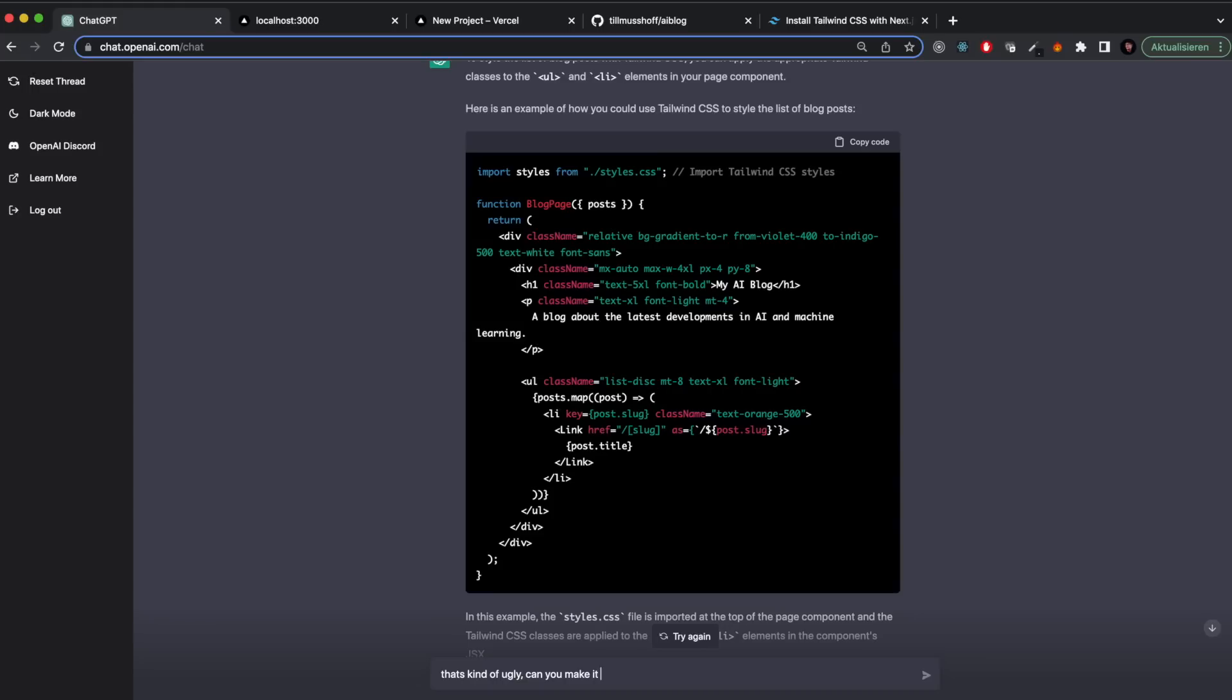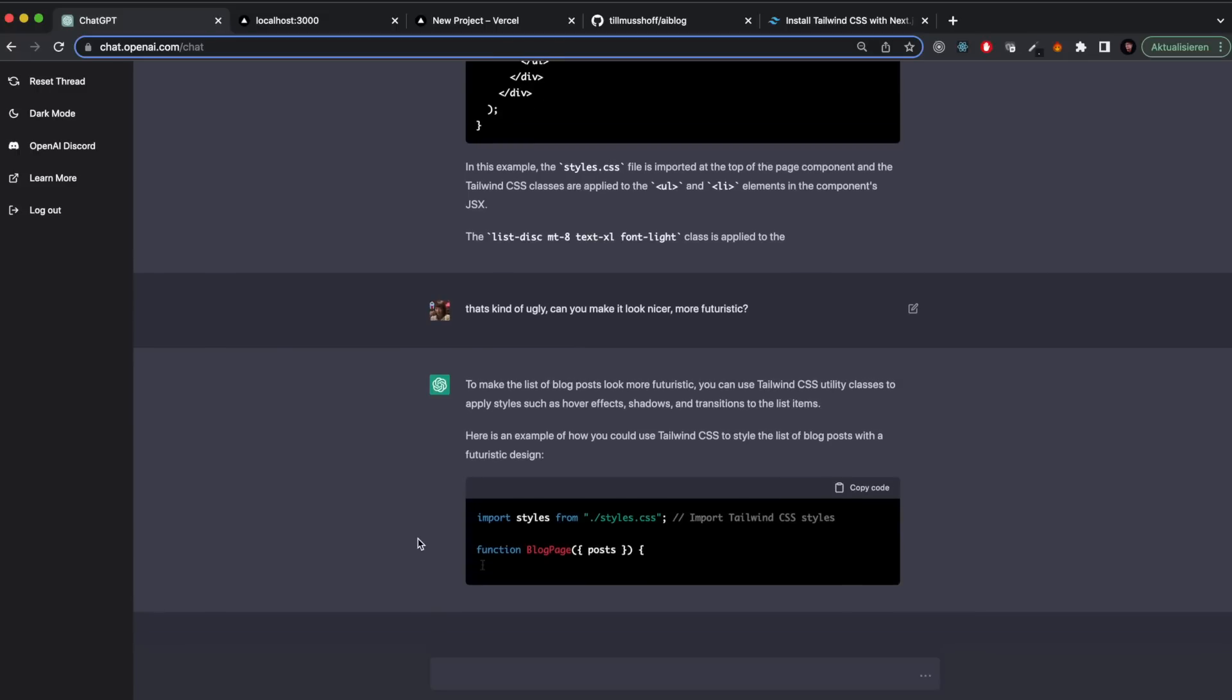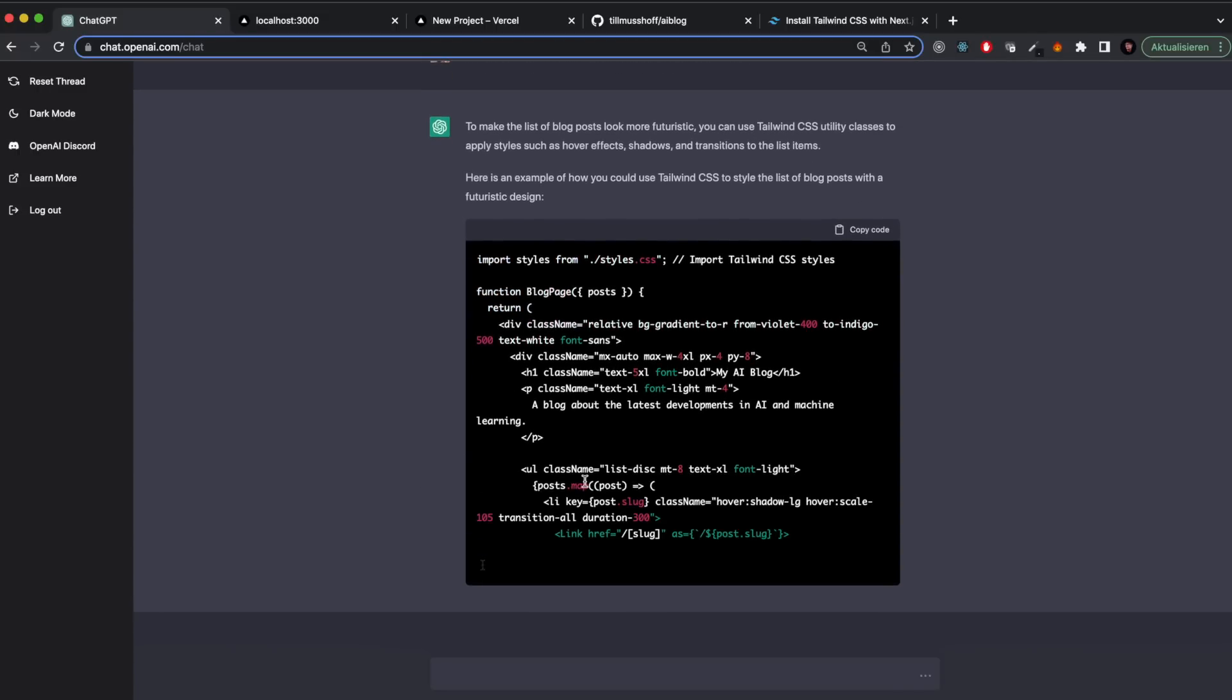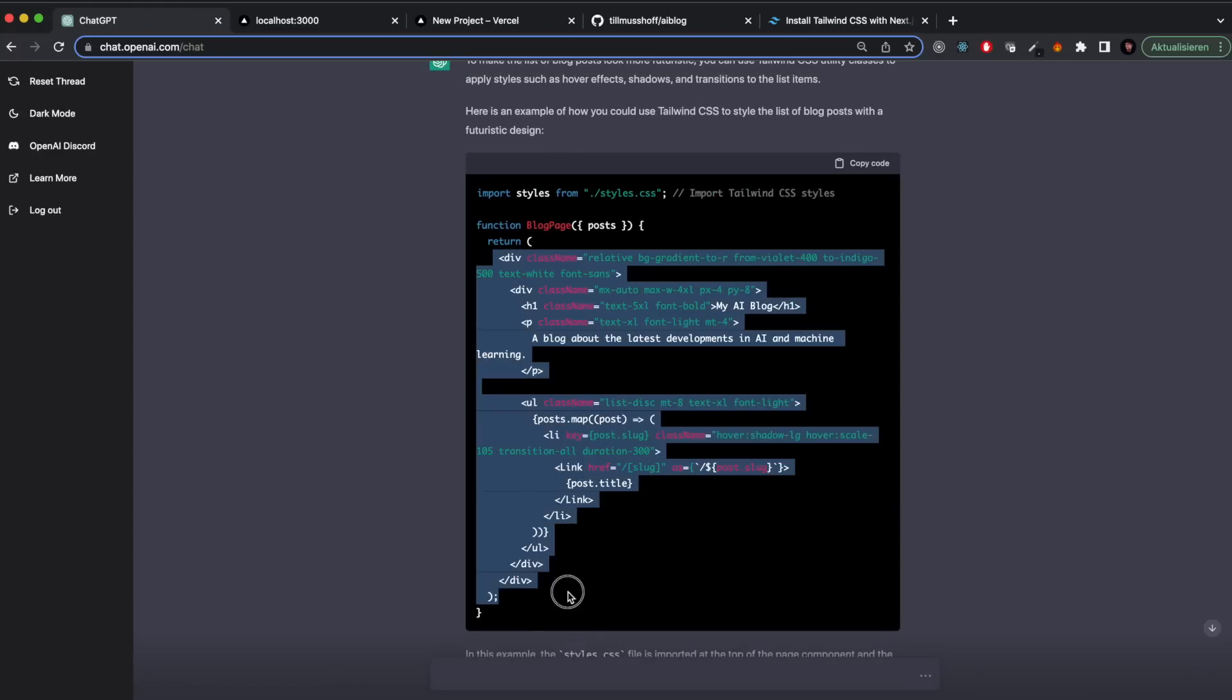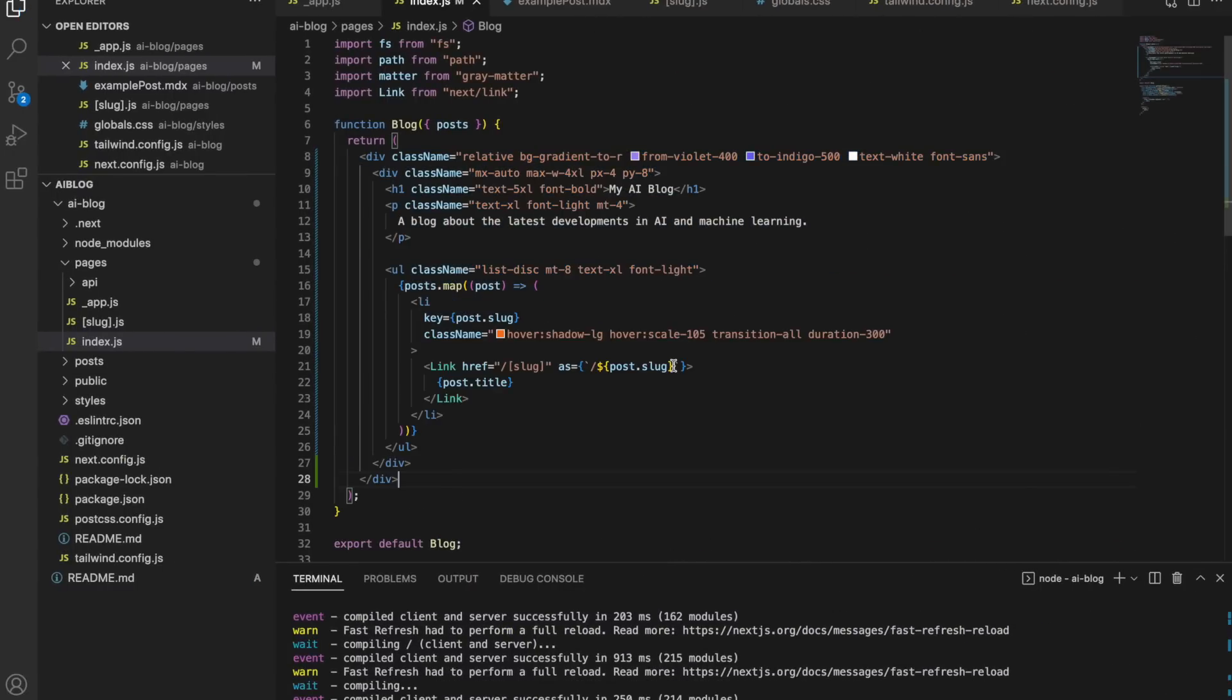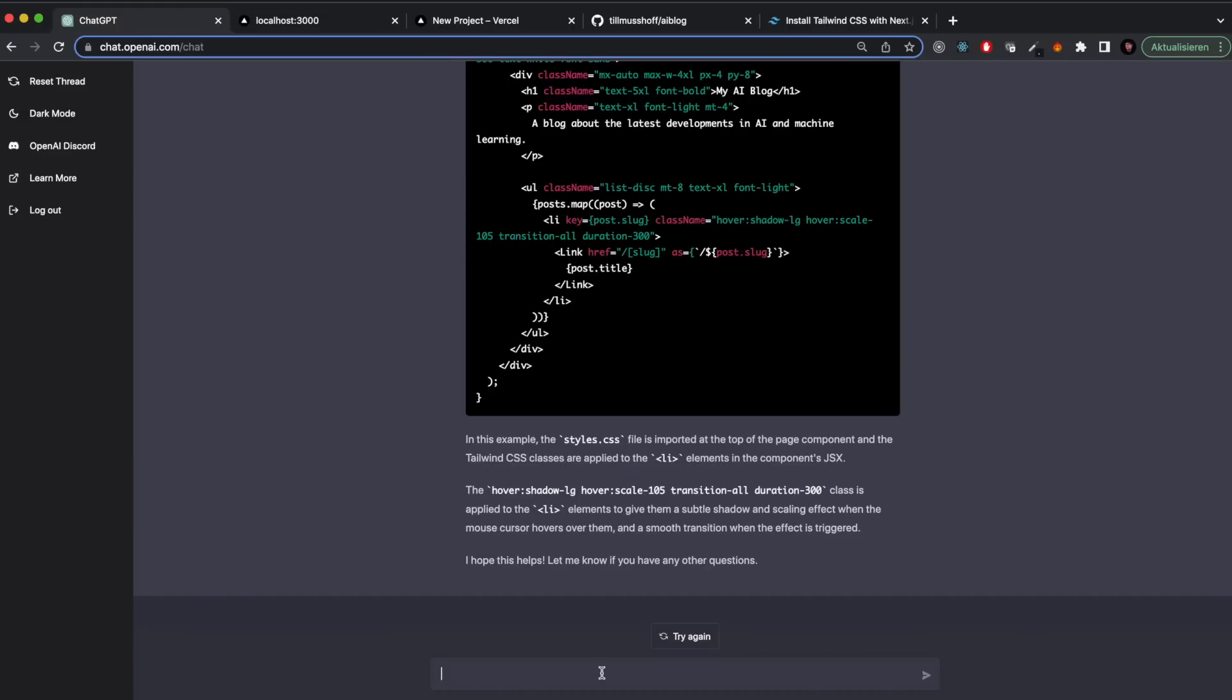I even told it that's kind of ugly. I wasn't really specific about what I want. I just said can you make this look nicer, more futuristic? And a learning that I have here is that this doesn't work. You won't get good results from this. Where image generation is very good at understanding what we find pleasing aesthetically, I think that's not really the case here. Here it's more like it understands structurally what's going on in your code.